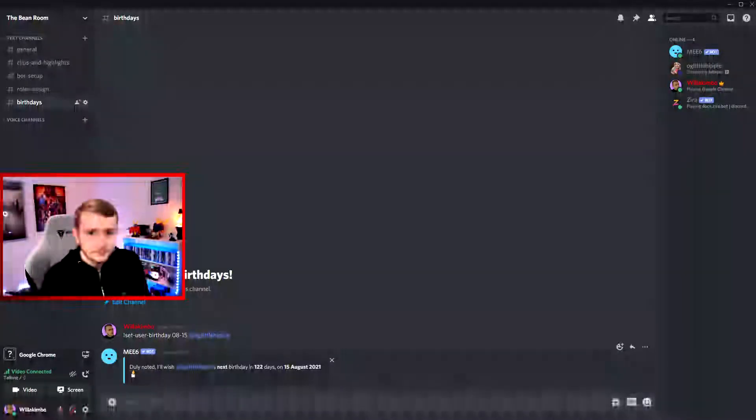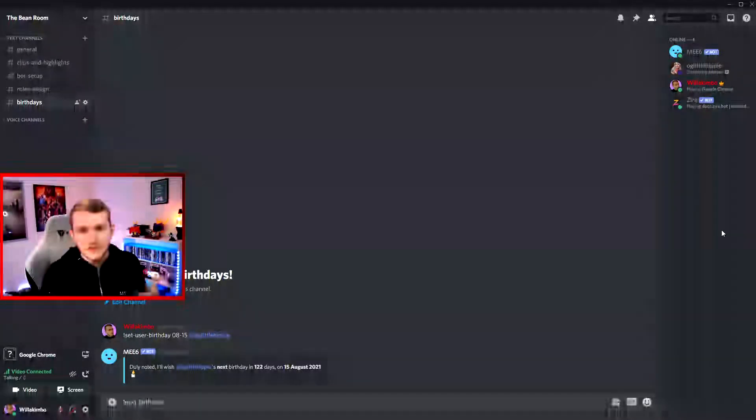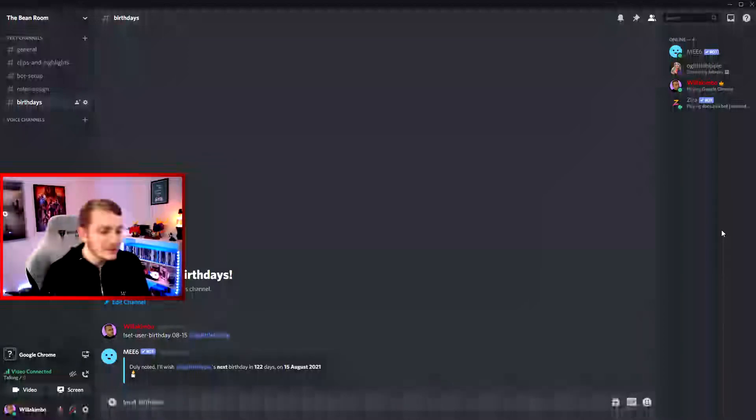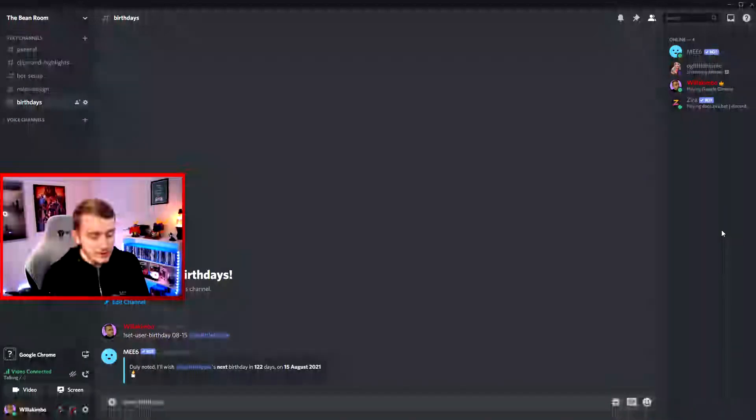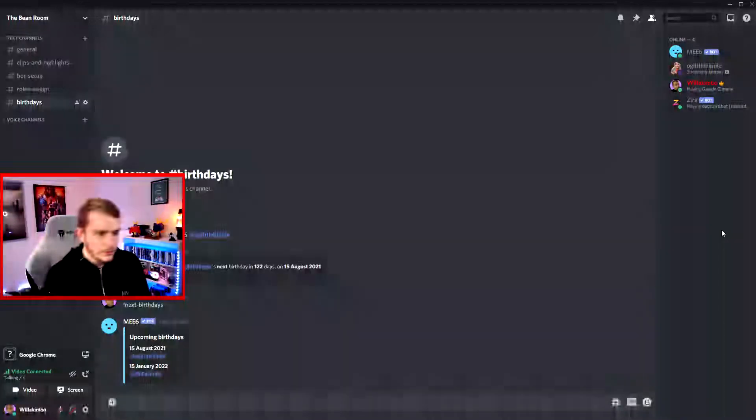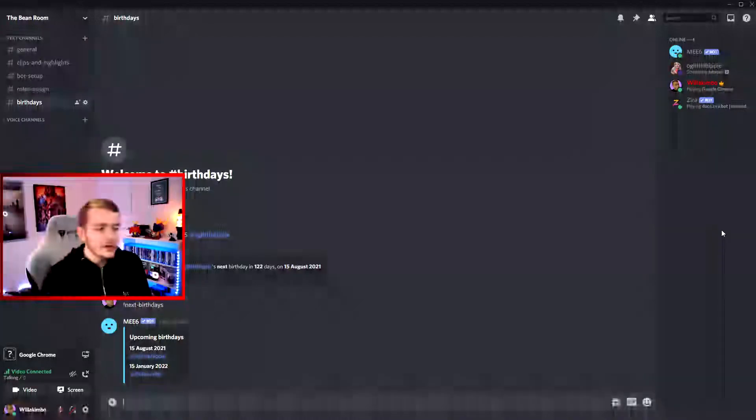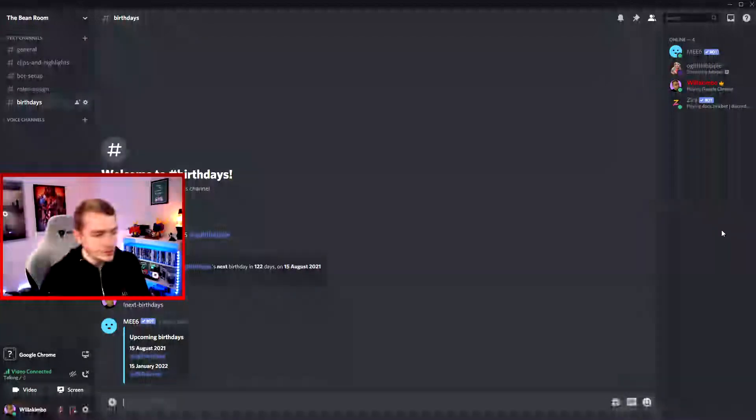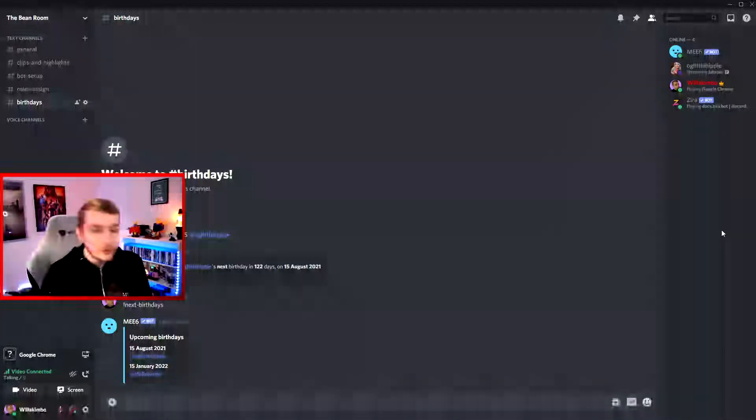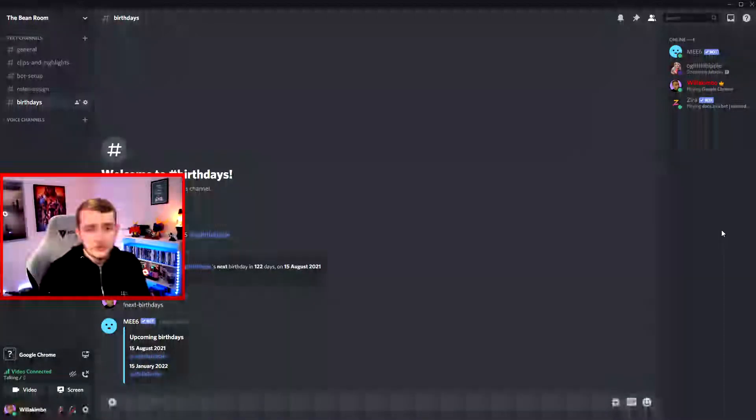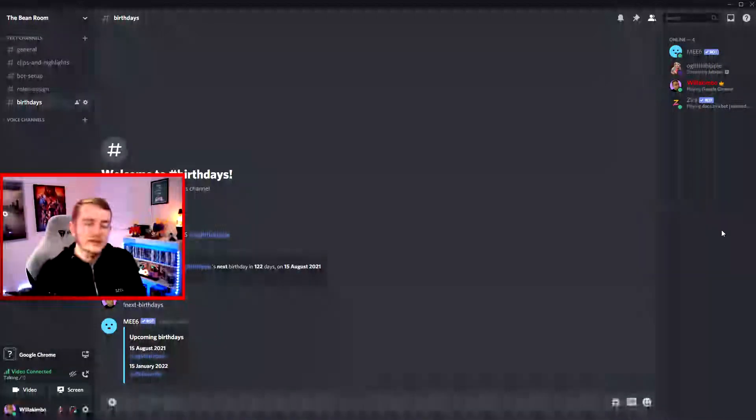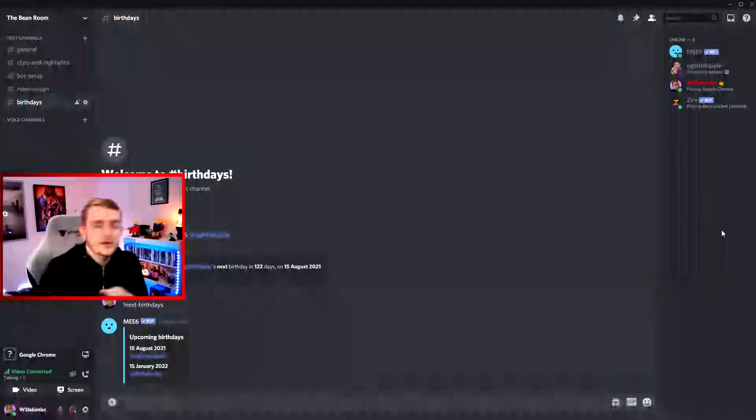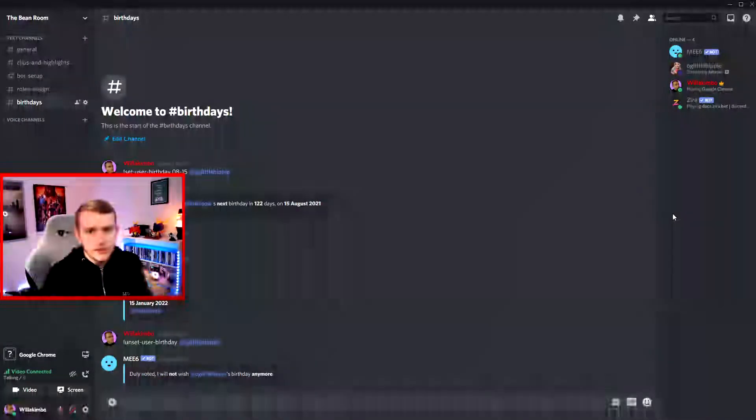So we have a couple birthdays now in the server. We can use the command Next Birthdays and the ME6 bot will reply with the upcoming birthdays in your server. So we only got two here as I only showed you two, but once you've added all your birthdays in your server, you get a nice list of the upcoming ten birthdays in your server.